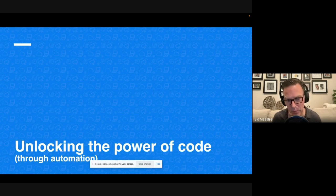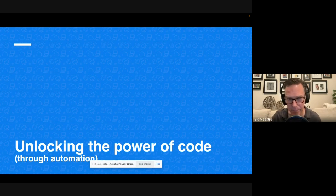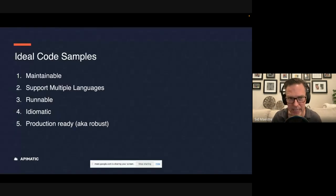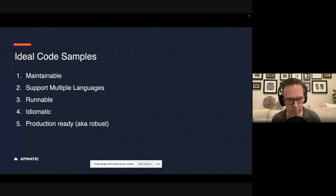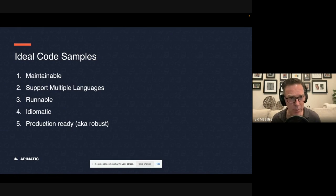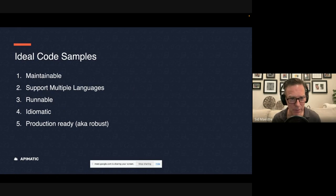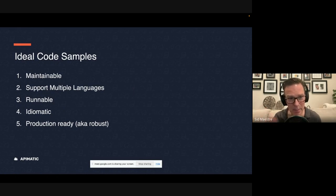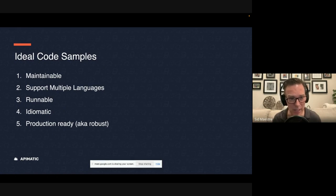That is where you can actually unlock the power of code by automating the building of your docs. And with those, with your docs, you get code samples with them. Now, the ideal code samples that you generate should be maintainable. They should have multiple languages supported. We want them to be runnable, meaning a developer can copy and paste them into their IDE, and it'll run as expected.